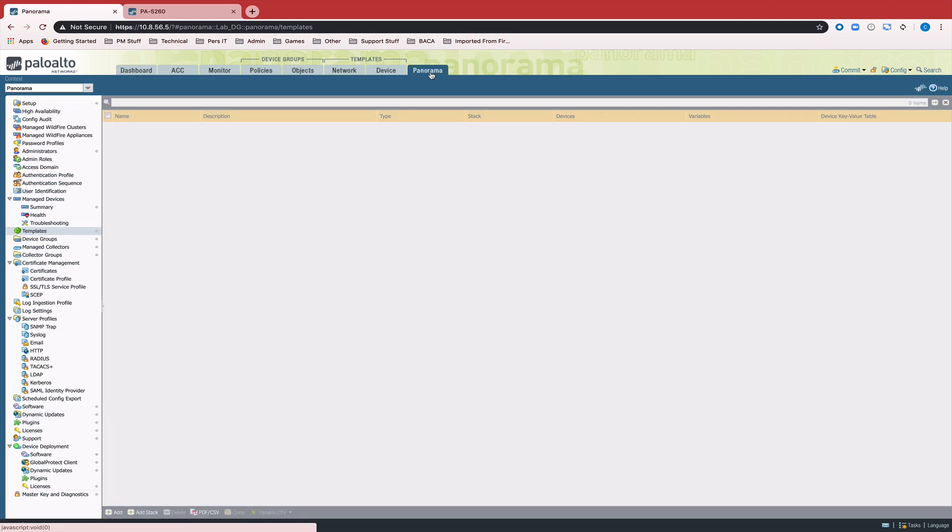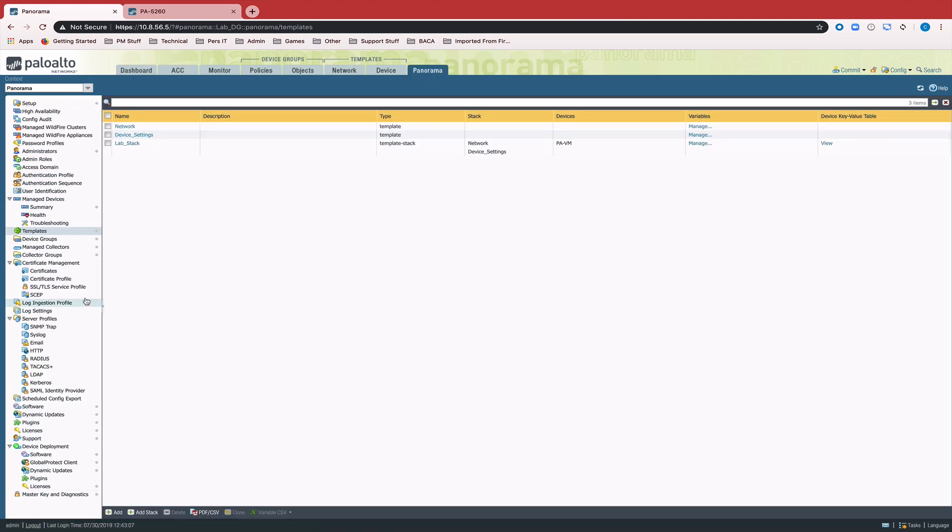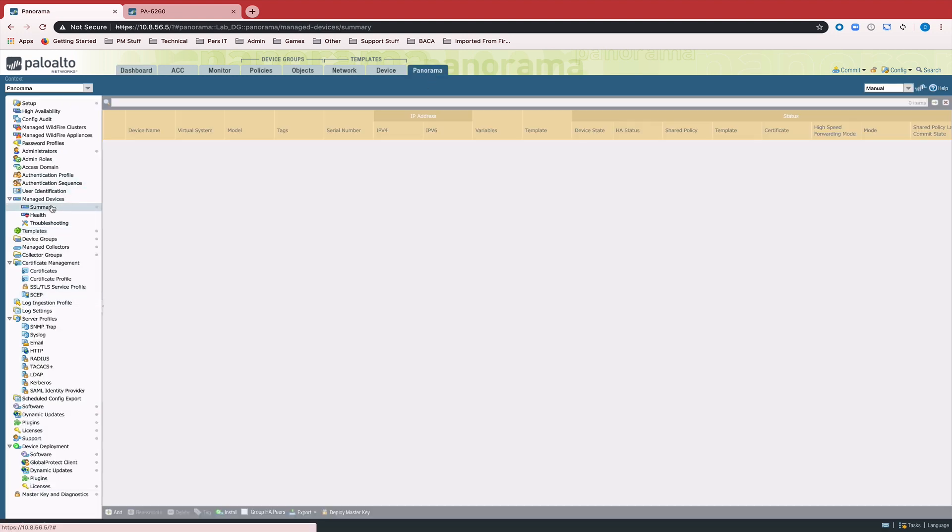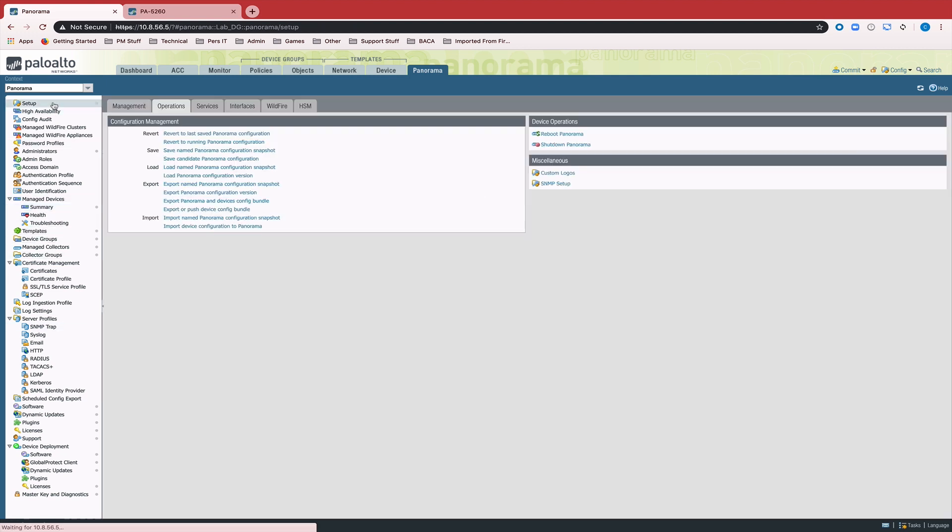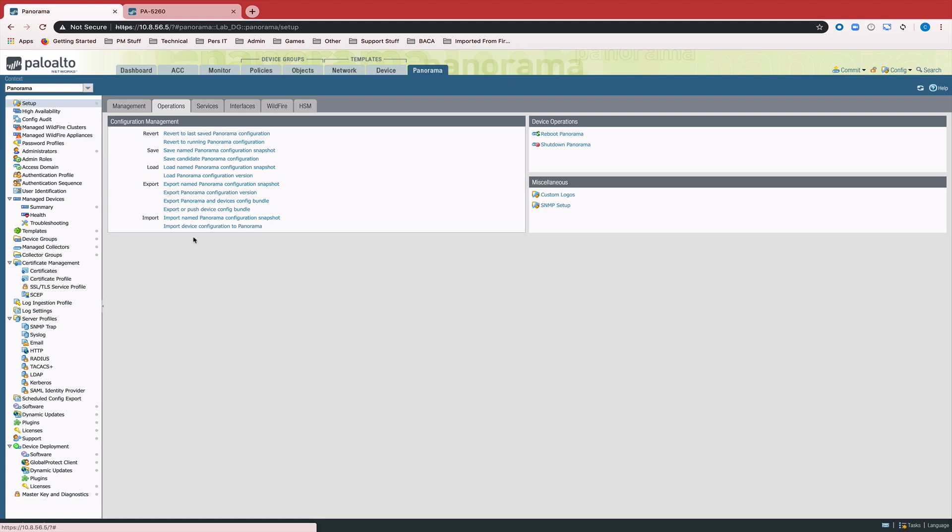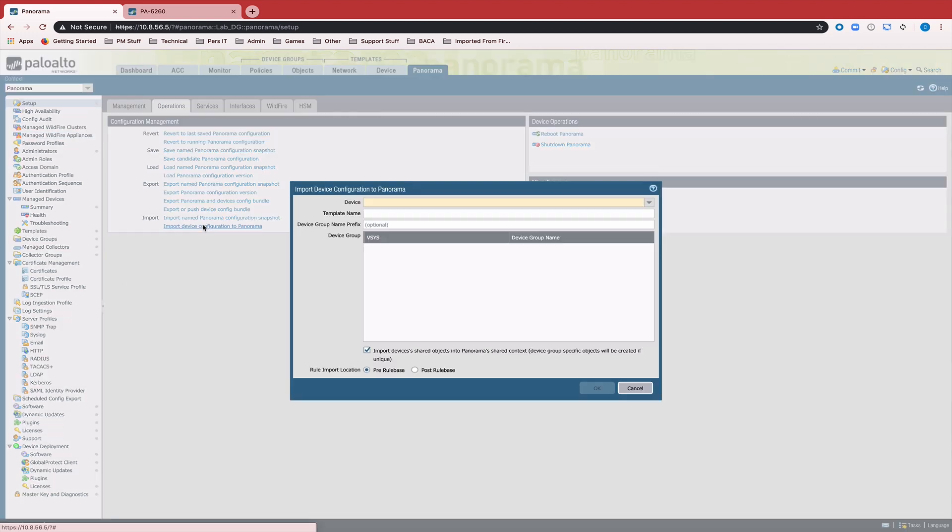Once the device is connected, you can come over here and check under Manage Devices Summary to make sure it's connected. And once it is, all we need to do is go to Setup and Import Device Configuration to Panorama.